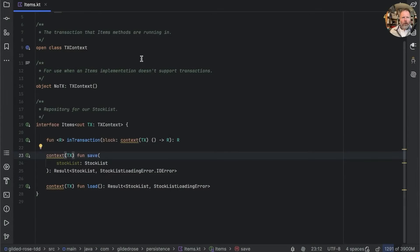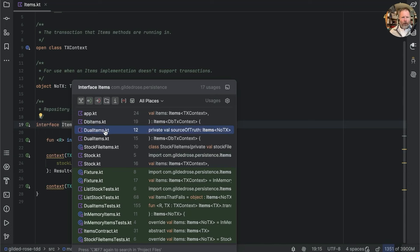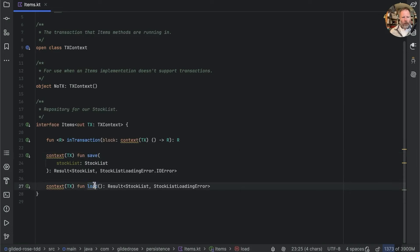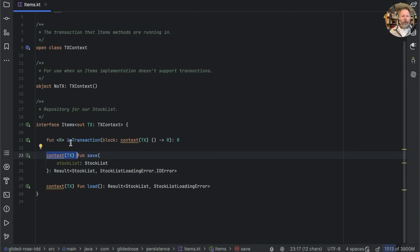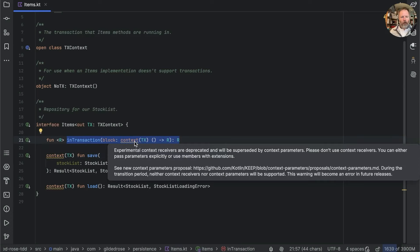The other major place that we use context receivers is for transactions. Our items interface, which is implemented by DB items, dual items, stock list items, and in-memory items, has these save and load operations and they require a transaction as a context to work. This is so you can't just talk to the database without having set up a transaction. Each implementation of items also has a function that allows you to create a transaction and use it to run a block that itself requires that transaction.